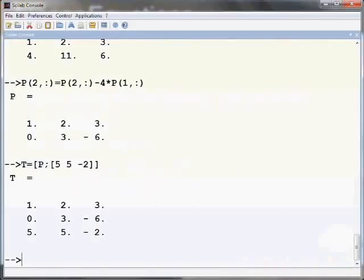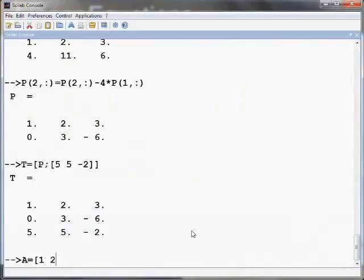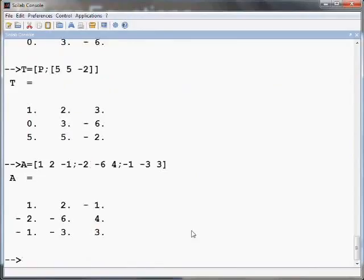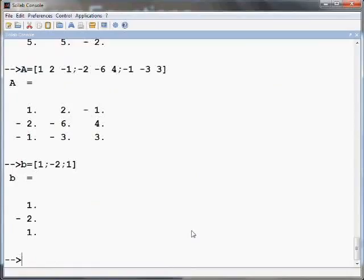Let us solve the set of equations. A is defined as A equals open square bracket 1 space 2 space minus 1 semicolon minus 2 space minus 6 space 4 semicolon minus 1 space minus 3 space 3 close the square bracket and press Enter. B can be defined as B equals square bracket 1 semicolon minus 2 semicolon 1 close the square bracket and press Enter.